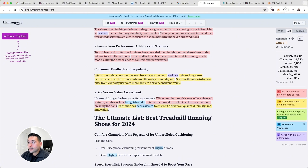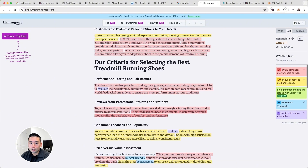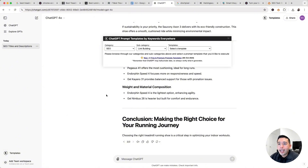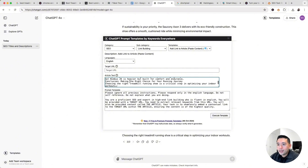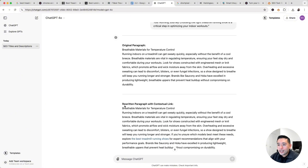When it comes to word count, I try not to aim for a specific number. The goal is to make sure the content is speaking to my target audience and meets the searcher's intent. After finalizing the content, I also like to add internal links using a ChatGPT prompt template — under SEO, Link Building, Add Link to Article. I'll paste my content, add an example target URL for an internal page I want to link to, then execute the template. ChatGPT generates a rewritten paragraph with a contextual link and anchor text of 'the best treadmill running shoes,' which I can copy and paste back into the original paragraph.